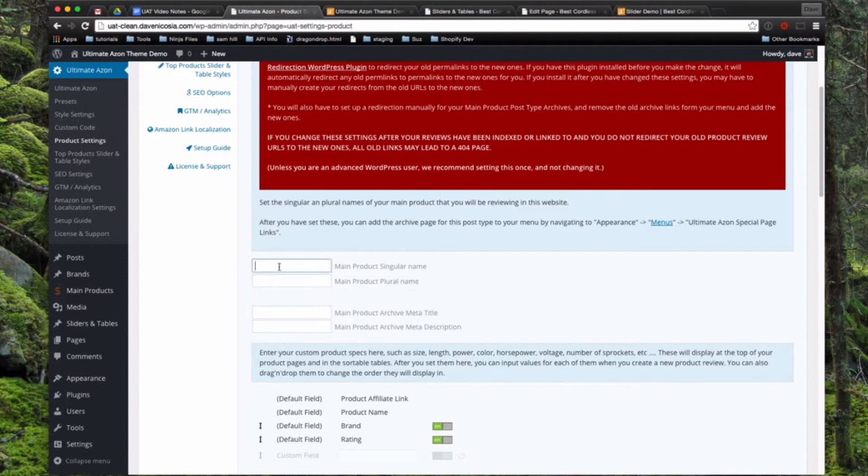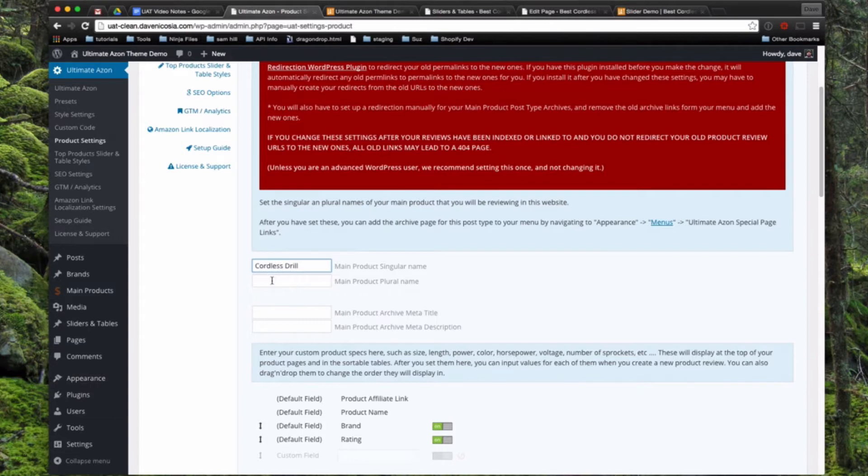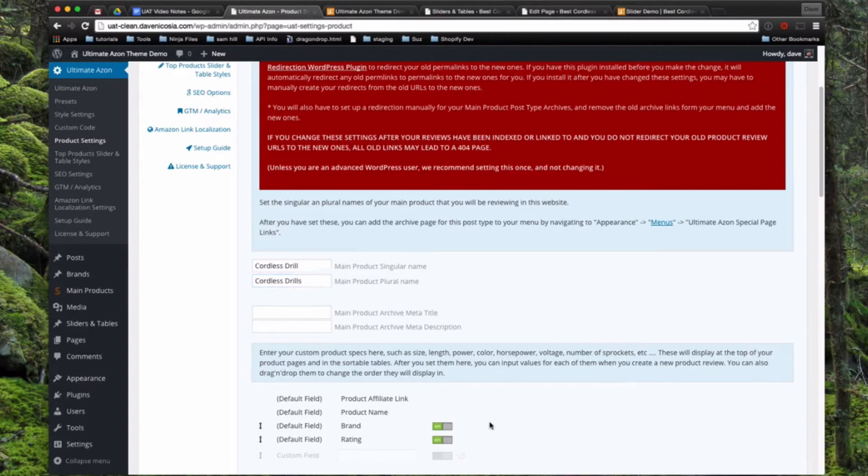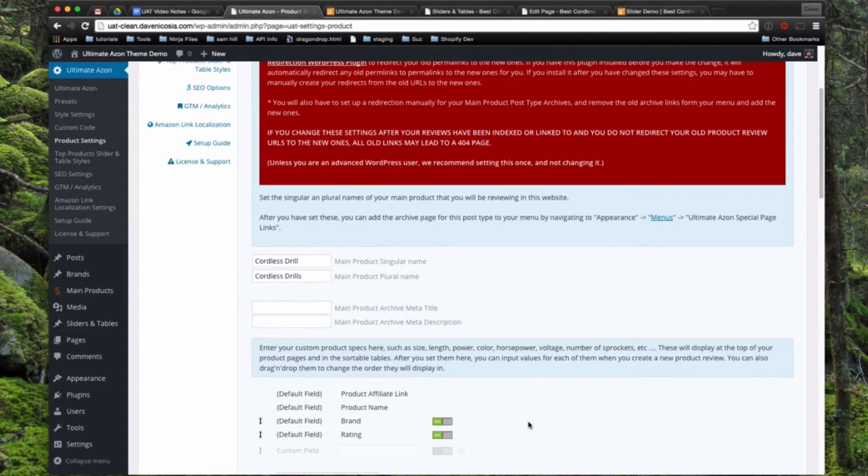We're going to type in here a singular name, Cordless Drill, then the plural, Cordless Drills. And then you can also put in a meta title and a meta description here that will be used on the archive page for this. So this is if we were setting it up similar to the Cordless Drills demo website.